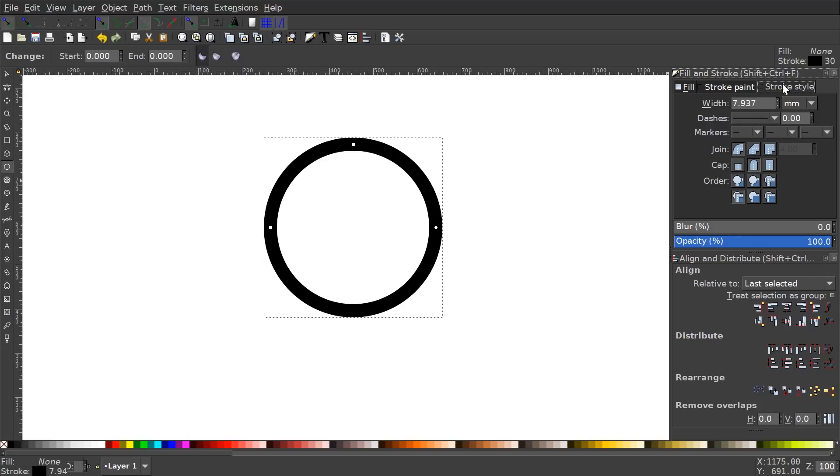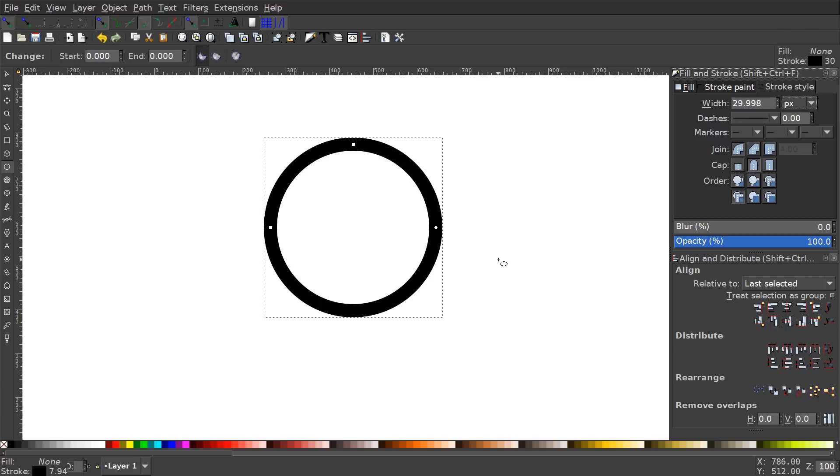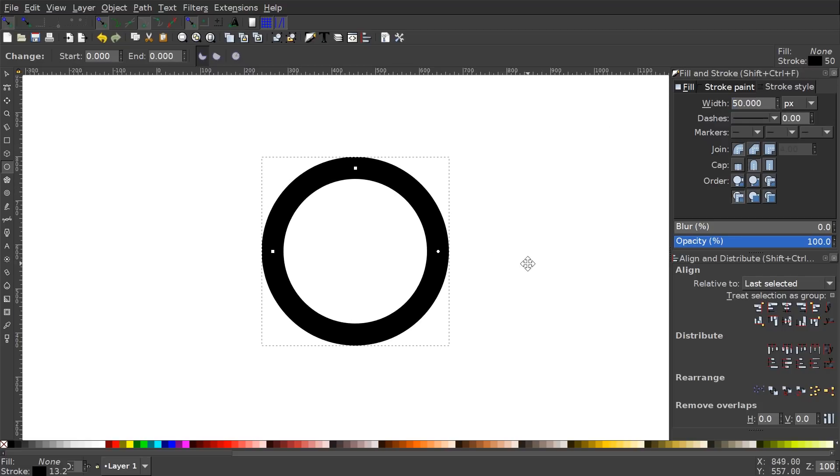We're going to go to the stroke style menu. So what I'm going to do in the stroke style menu is I'm going to change the units of measurement over here to PX for pixels. And then I'm going to change the width of this to, I'd say maybe 50. See how that looks.